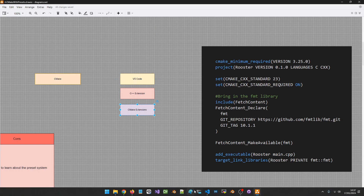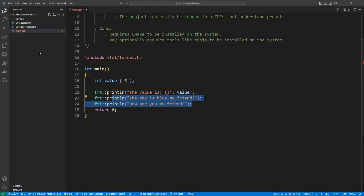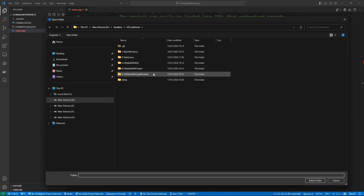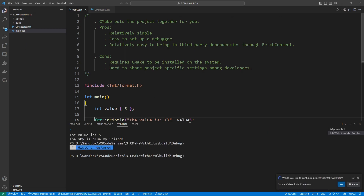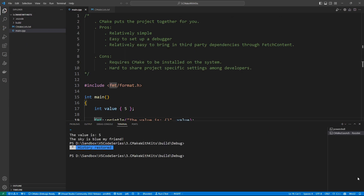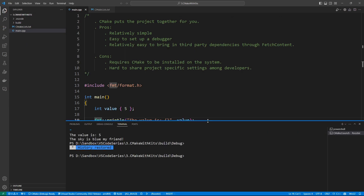Let's open the project we did in the last video. This one is using CMake presets, but we can open the previous one — CMake with kits. This is what we did in the last video and we used a bunch of kits. One of the main reasons I prefer to use CMake is that it is really everywhere in C++ and it is supported by a lot of IDEs.